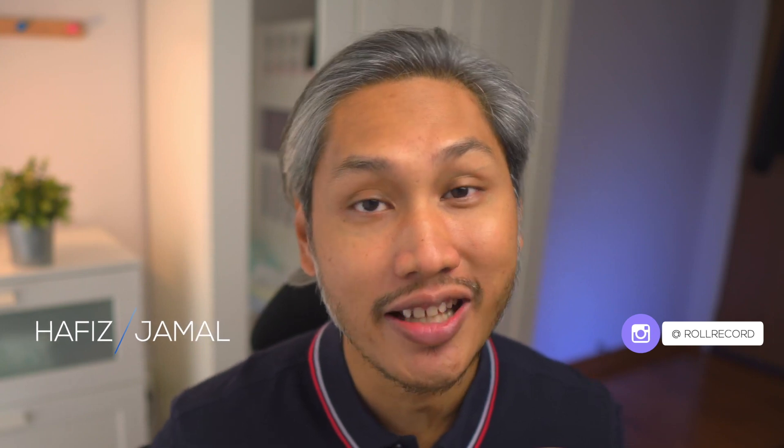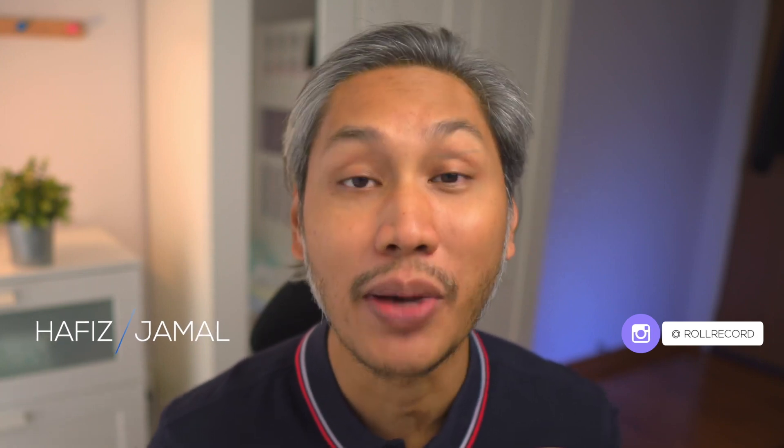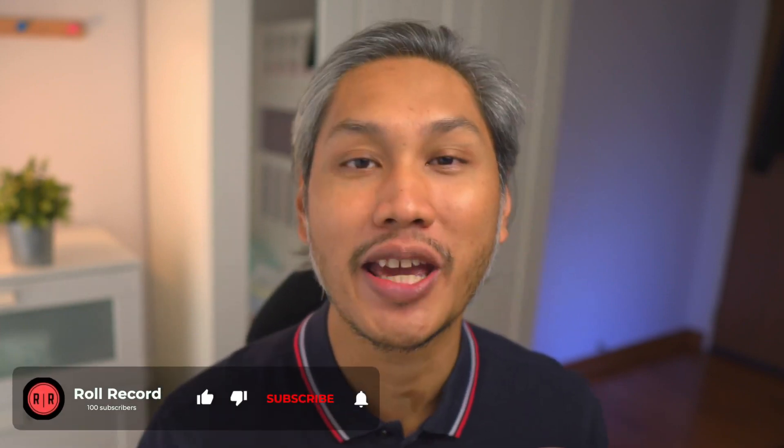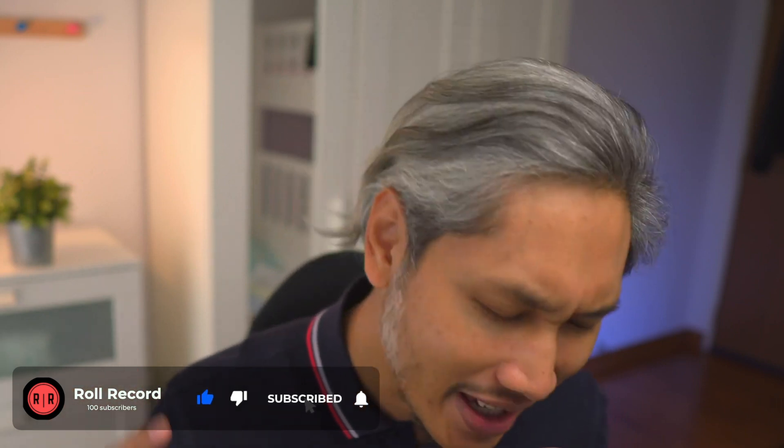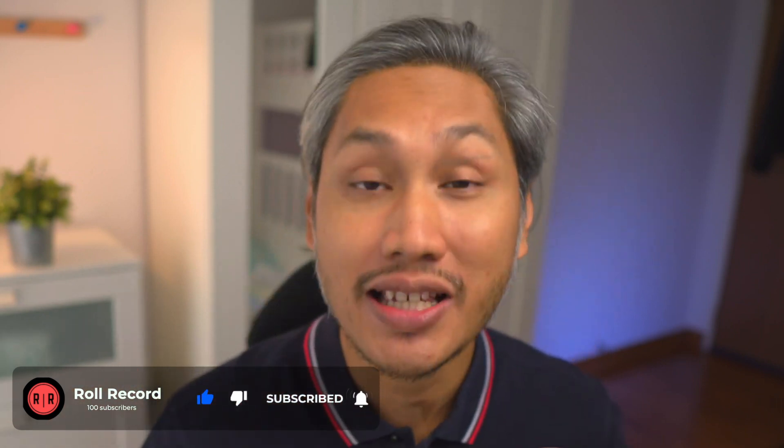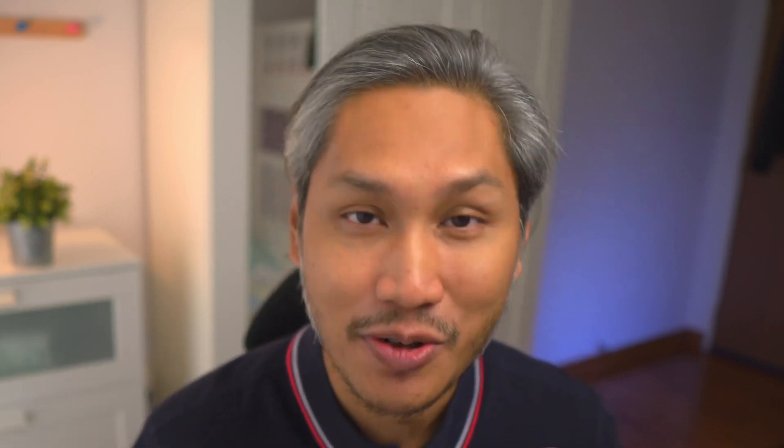Hey guys, my name is Hafiz and welcome to Roll Record where I teach beginners about video, share tips and tools, and also product reviews. My goal is to help you get started and go further in your video making journey, so if that is something that you are into, please consider subscribing.